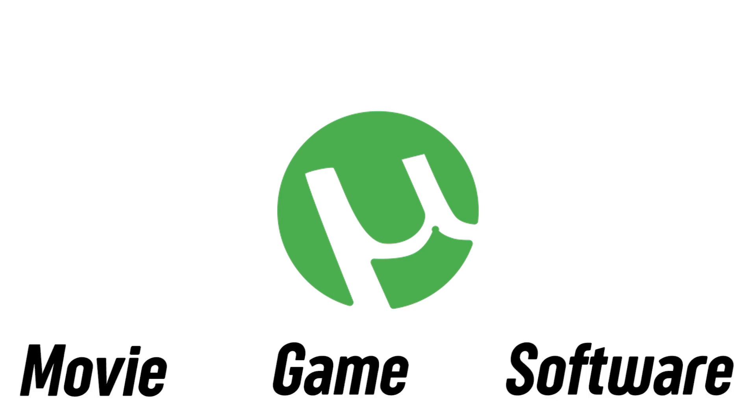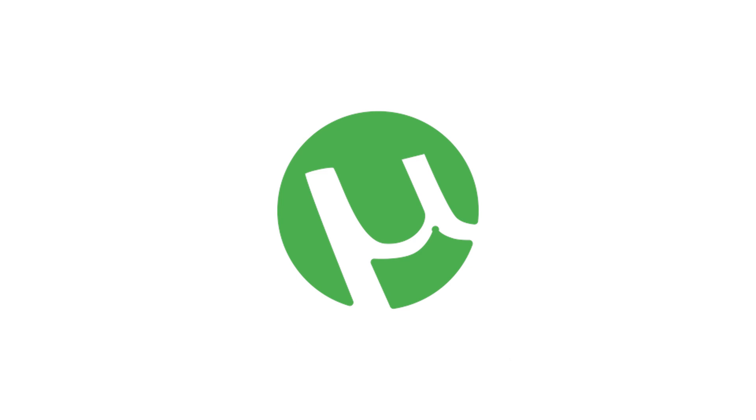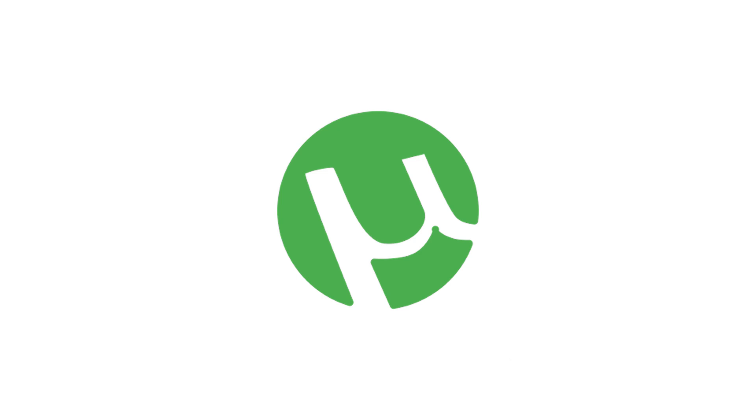The uTorrent is a pretty popular application in the entertainment community where people download movies, games or even software. But do you know what is torrenting and how does the uTorrent work? Stick to this video and let me explain what is torrenting.